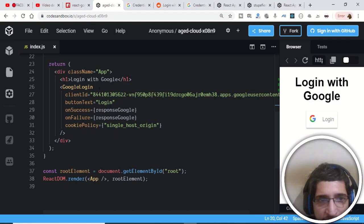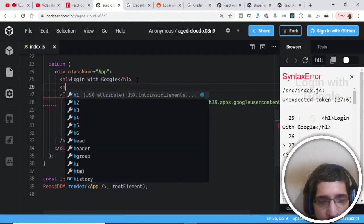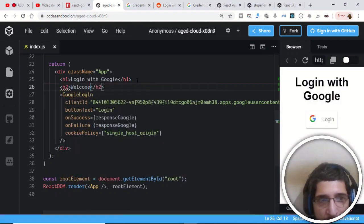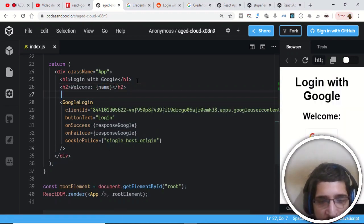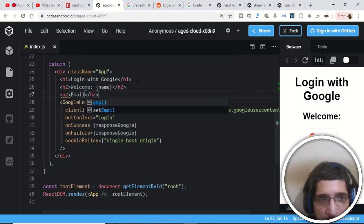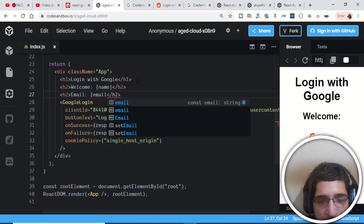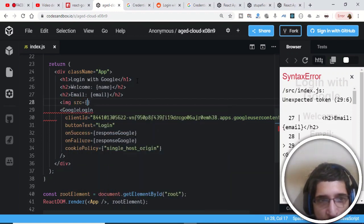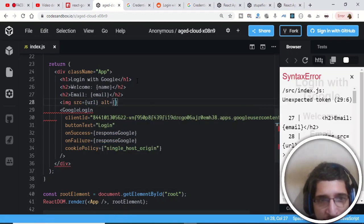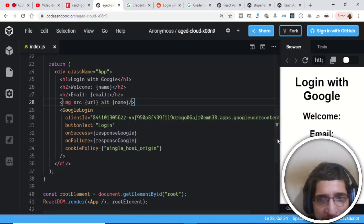Now we can display these values in JSX. Add an h2 tag with 'Welcome:' concatenated with the name variable, then display 'Email:' followed by the email variable. Finally add an image tag with the src set to the URL variable and the alt attribute set to the name. Close the image tag and the application is complete.